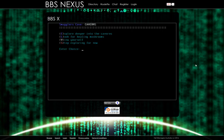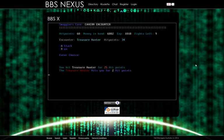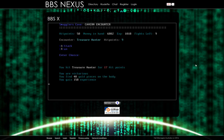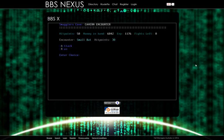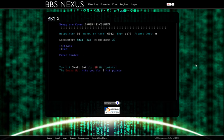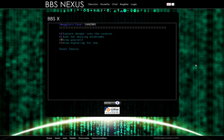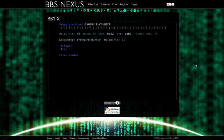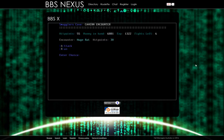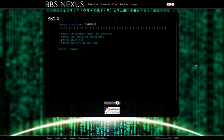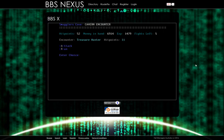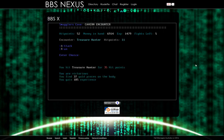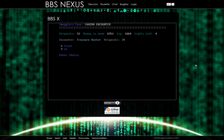Explore deeper or look for healing mushrooms. Let's explore deeper. What about a treasure hunter? Attack. We hit him for 25. He only hits us for 2. We are victorious. We gained 40 gold and got 158 experience. Explore some more. Small bat. That sounds easy. Kill it. We are victorious. Explore deeper into the caverns. Treasure iron. Kill it. Huge rat. Kill it. He took a little bit to kill, but we killed him.